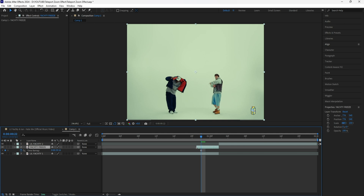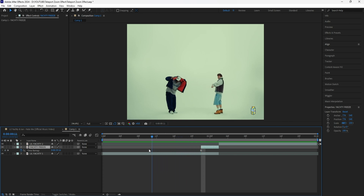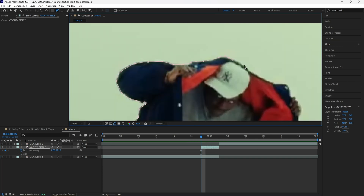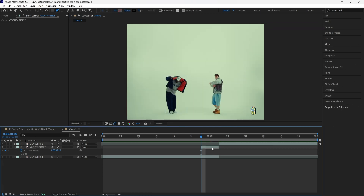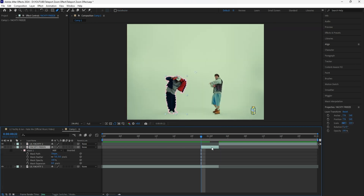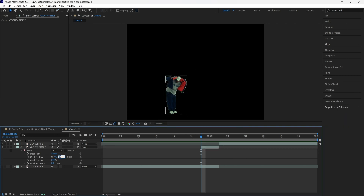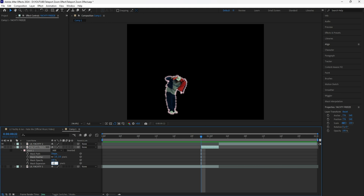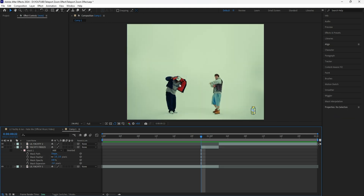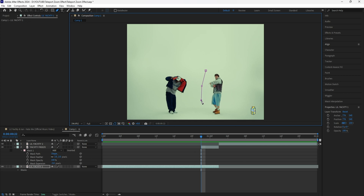We're going to have to cut this layer to where the freeze frame layer begins, because we want the regular video playing before it cuts into that teleport zoom effect. For this freeze frame layer, I'm going to mask out Lil Yachty using the pen tool. After masking out your subject, click that layer and click M twice to reveal the mask. Turn off the bottom layer just so I can see the layer more clearly. I'm going to increase the mask feather to 2 and decrease the mask expansion to negative 3, just to make the edges of our subject feel smoother.